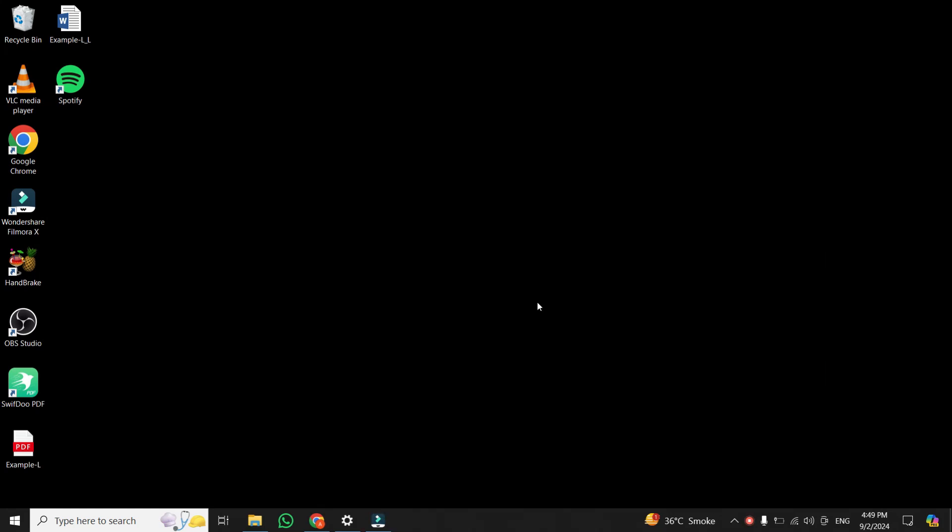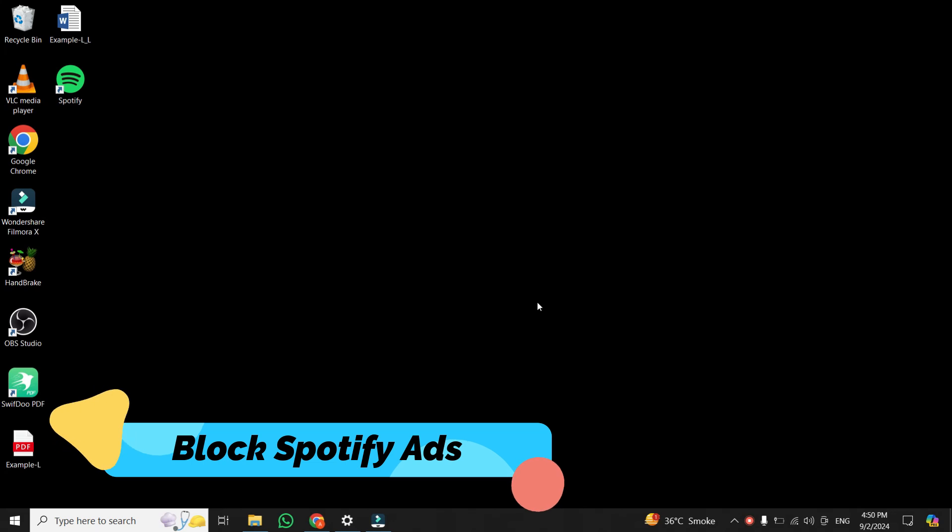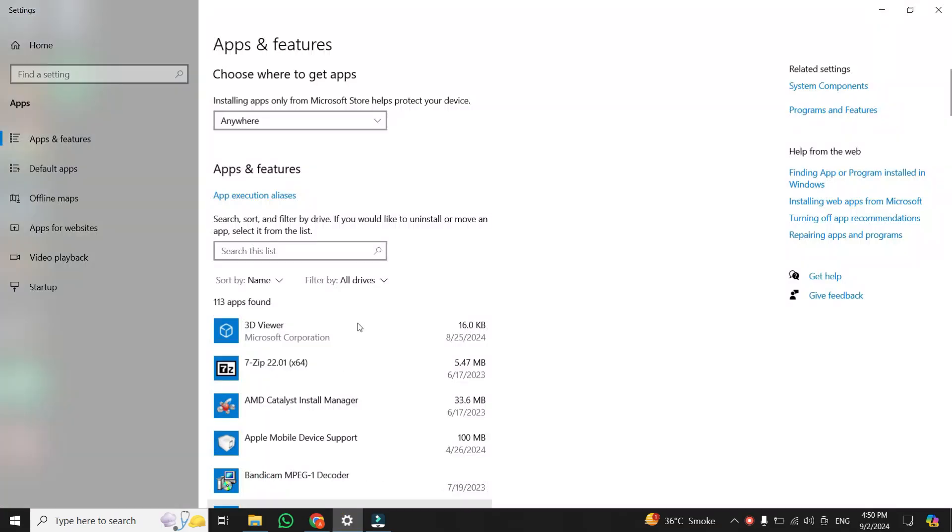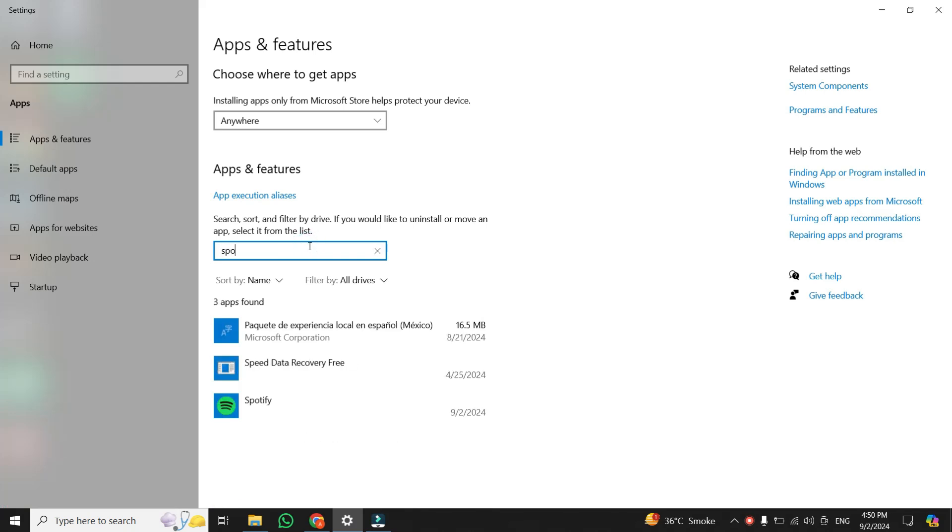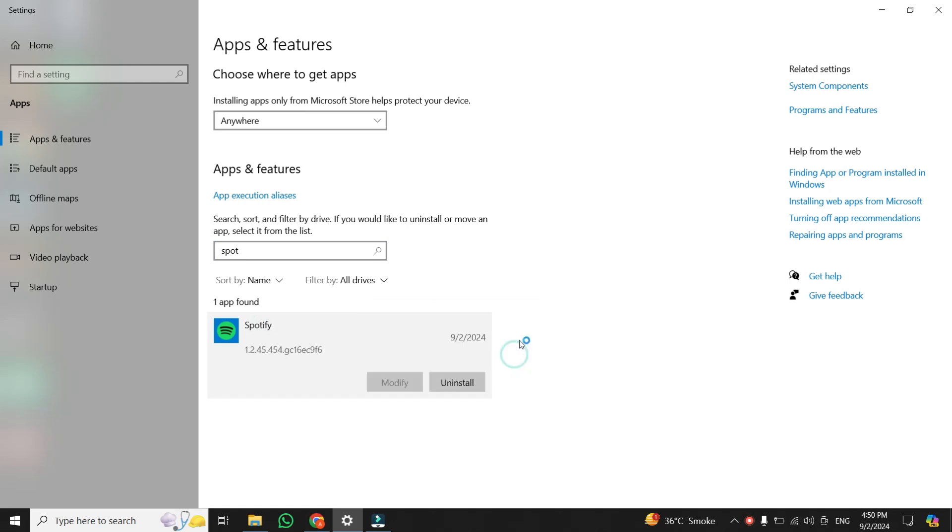Hey everyone, today I'm going to show you how to block those annoying Spotify ads for free. Let's dive right in. First, we need to uninstall the Spotify app from your computer. Head into your computer settings, find Spotify, and uninstall it completely.